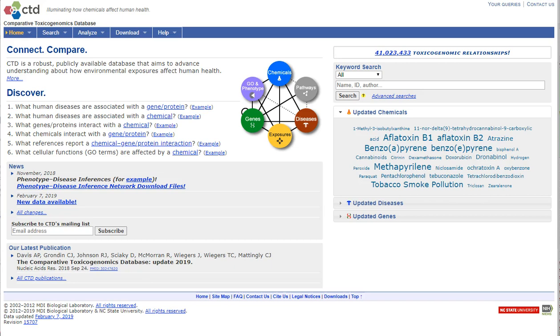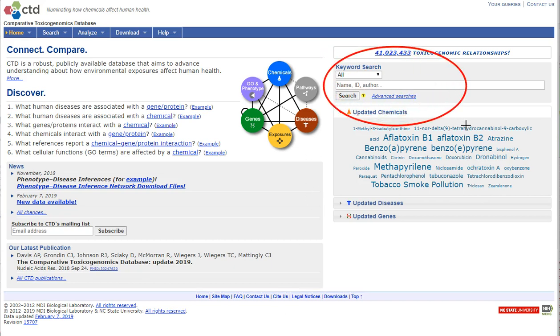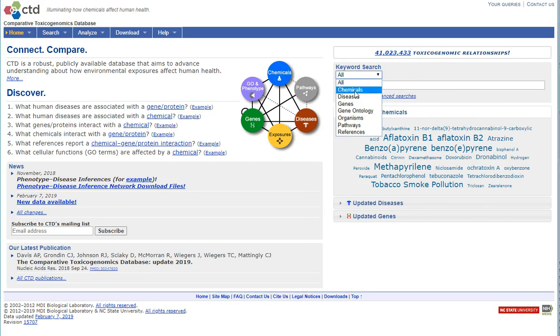At the top of every CTD webpage is a keyword search box. I will select a chemical search and type in the term acrylin.